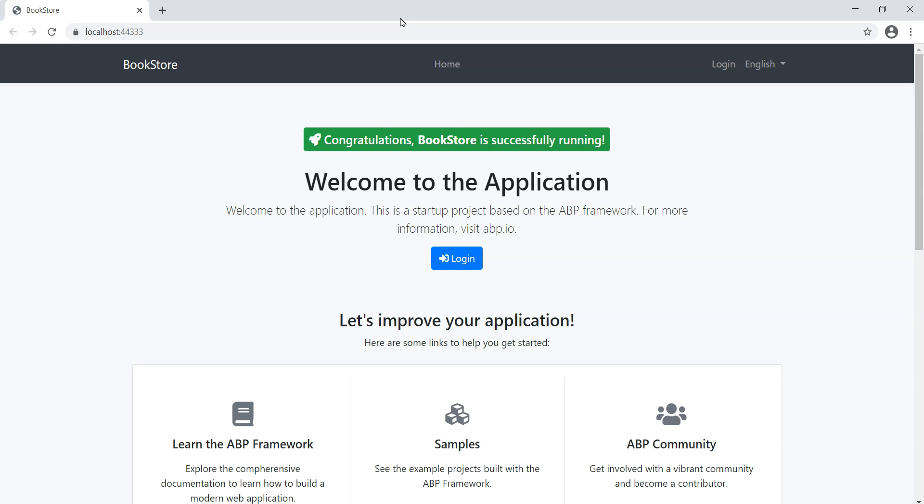In this lesson, we have created the solution and ensured that we could run the ABP framework startup template. Join me in the next lesson to create the book entity in the domain layer.